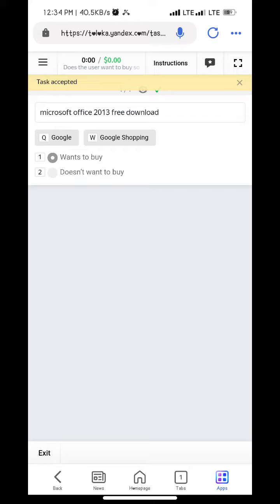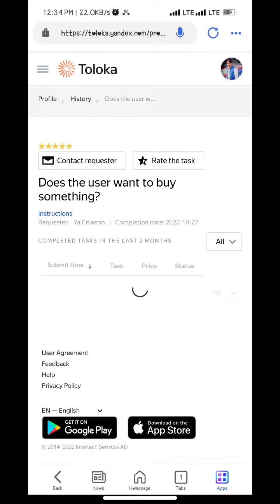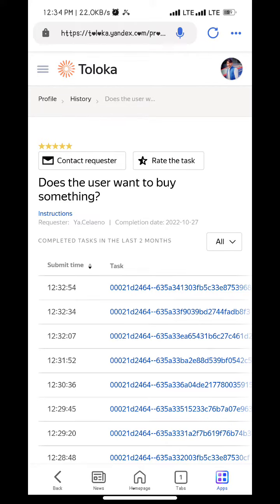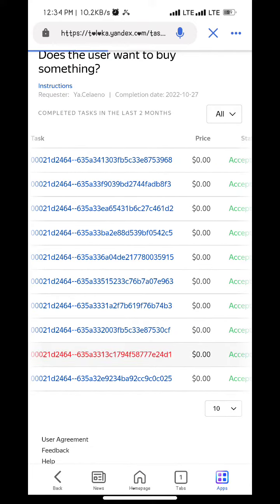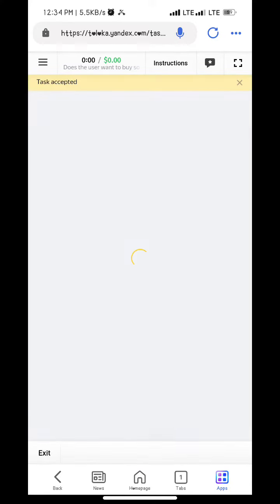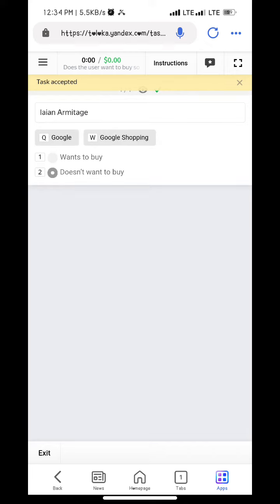Microsoft Office does not want to buy. H&M does not want to buy.